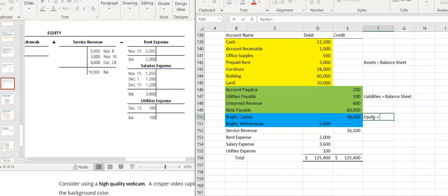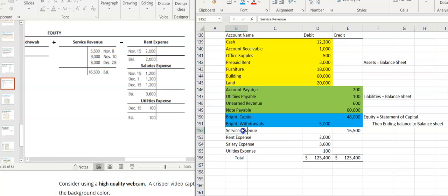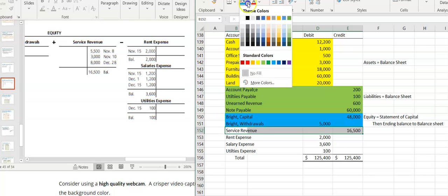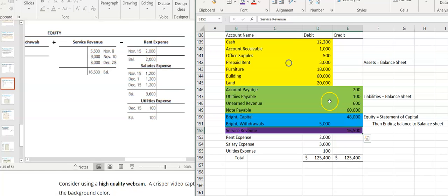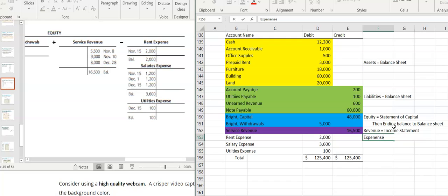Then I've got my equity accounts — they'll go on the statement of capital, and then the ending balance will go to the balance sheet. Then I have my revenue — if I have more than one it works the same way — revenue goes on the income statement. And then these are going to be my expenses, and they also go on the income statement.